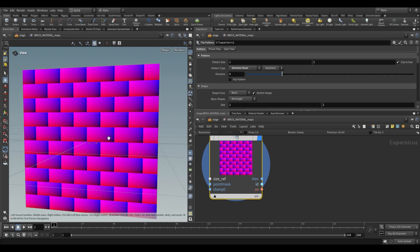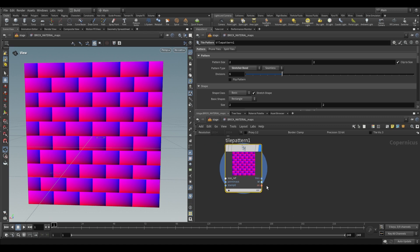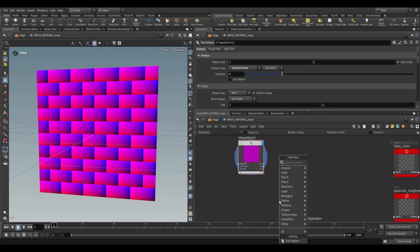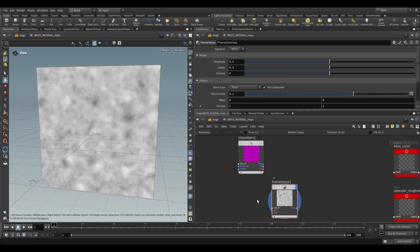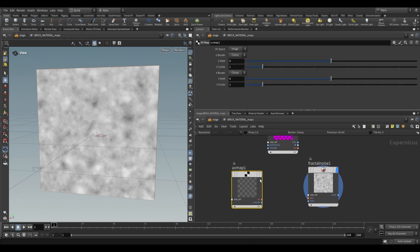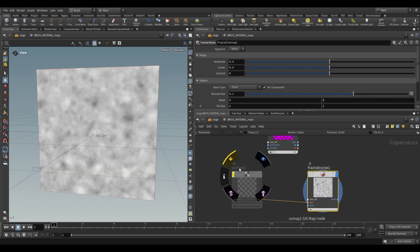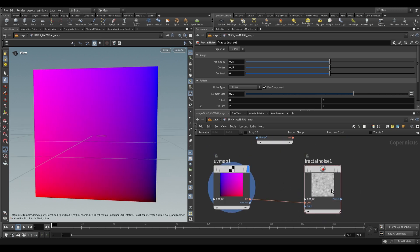The UV output provides a UV space per tile — it allows each tile to sample a texture differently because it has its own UV. To demonstrate: if we take a fractal noise without any position input, then create a UV map and plug it into position, we get the same noise — it defaults to the UV map to generate noise. If we adjust this UV with a UV transform and rotate it, the noise pattern also rotates.